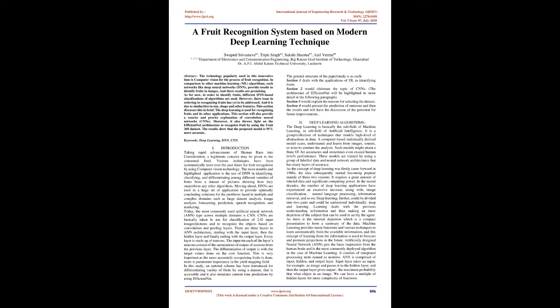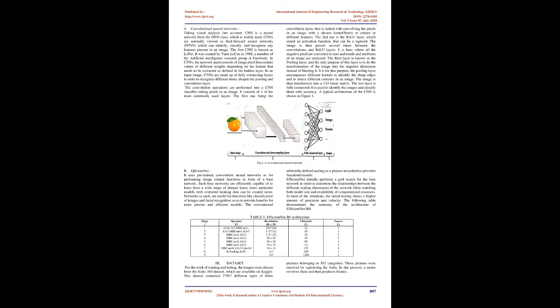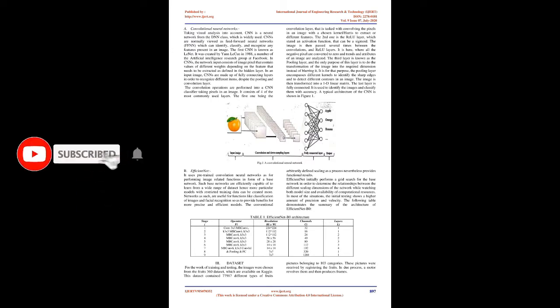Two: Deep learning algorithms. Deep learning is basically the subfield of machine learning, a subfield of artificial intelligence. It is a group of techniques that models high levels of abstractions in data. A computer-based statistically derived model scans, understands, and learns from images, sounds, or texts to conduct the analysis.